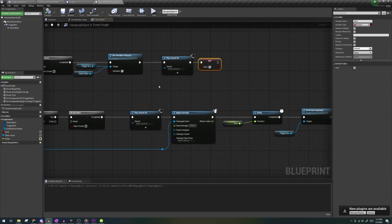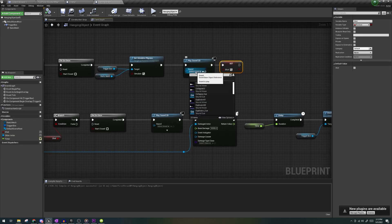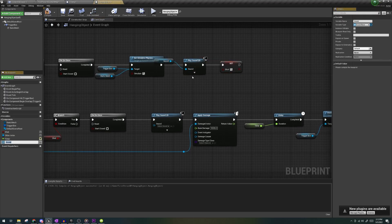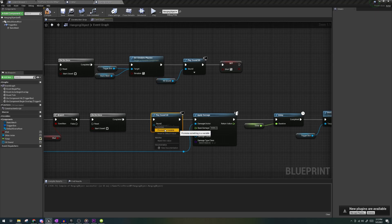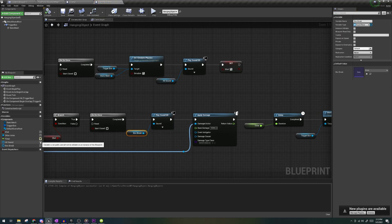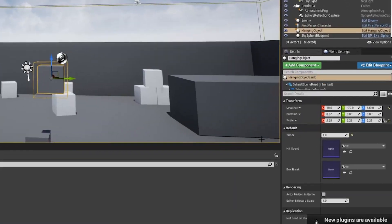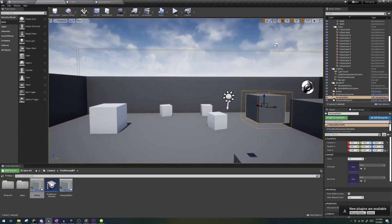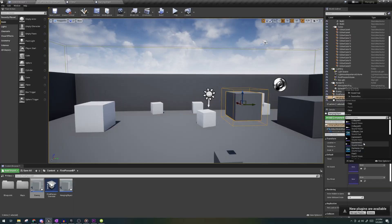Another thing I recommend doing is in the spawn sound 2Ds, instead of simply selecting a sound there, create variables for each one, make them editable. And now in the editor when you're placing multiple of them, you can switch up the sounds for each one very easily.